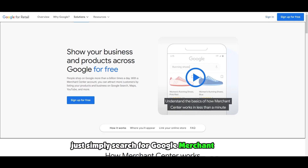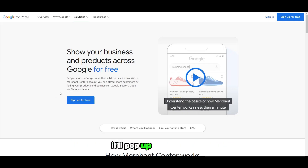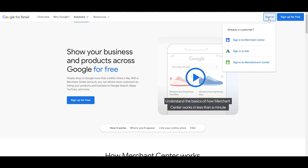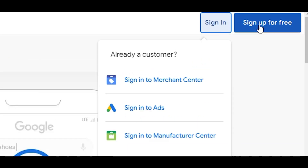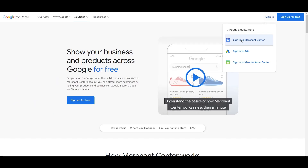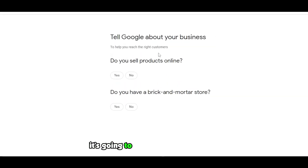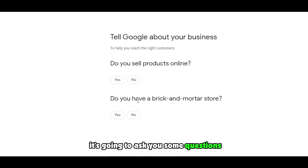You can simply search for Google Merchant Center. It'll pop up as the first link. Just simply click on the first link and you'll arrive at the page. Next, what you need to do is just simply click on sign in or sign up, and click on sign in to merchant. After that it's going to ask you some questions.